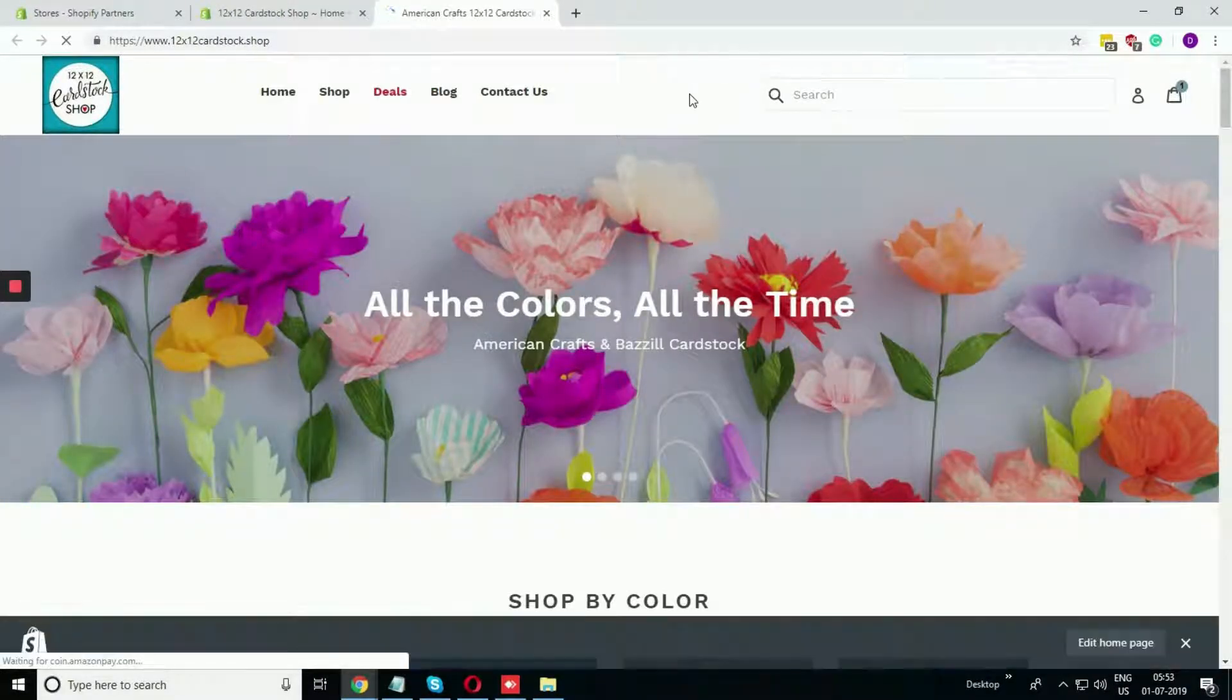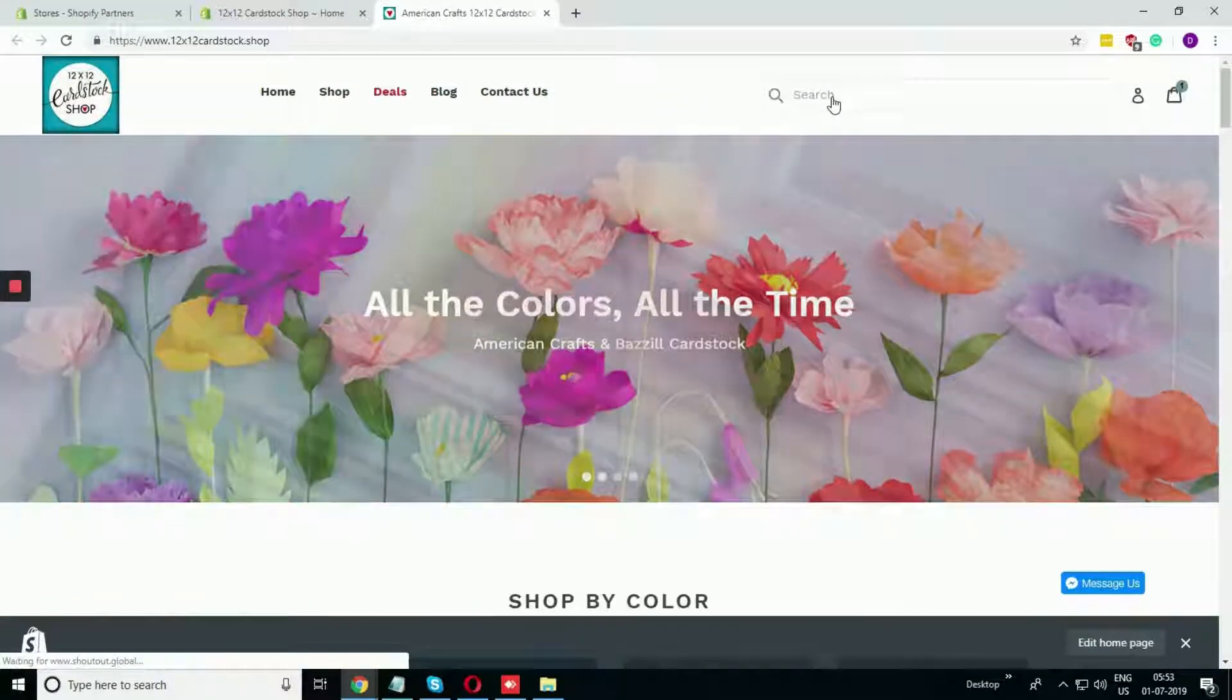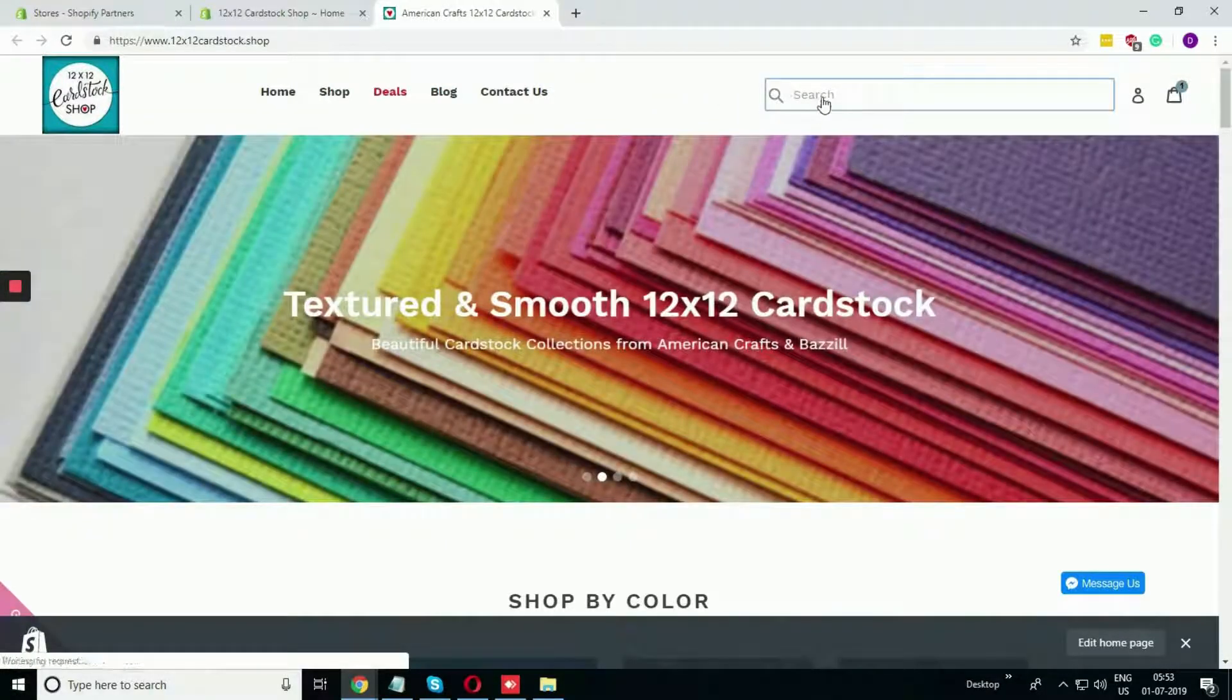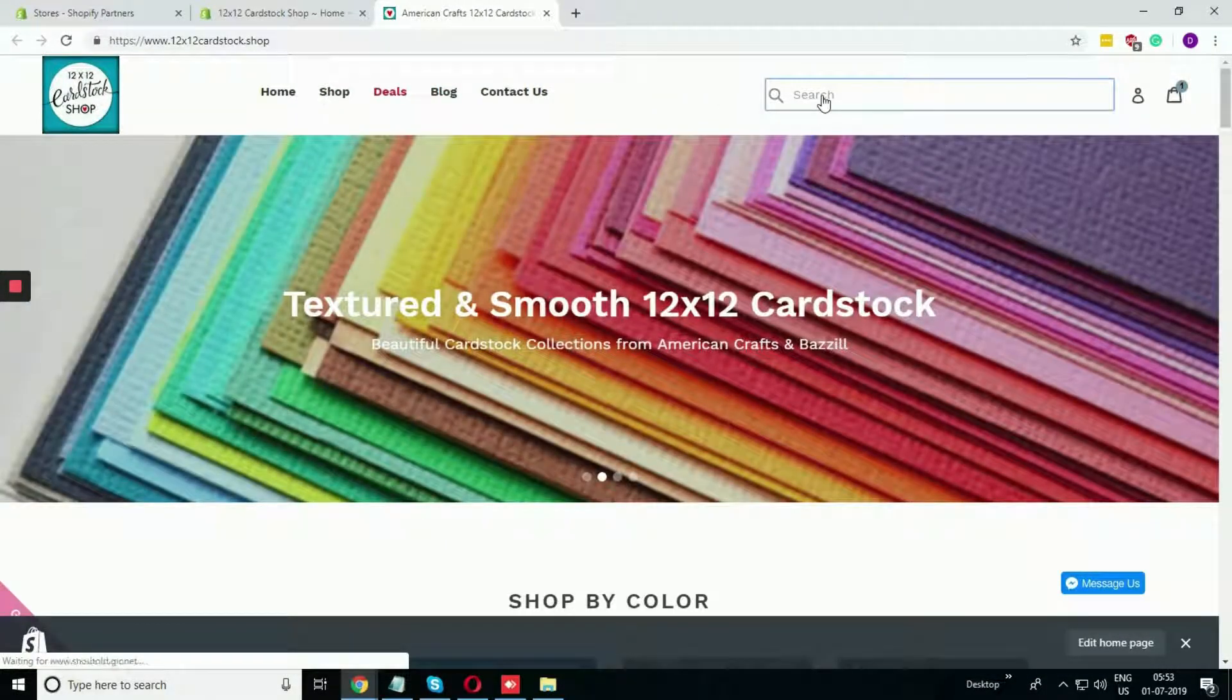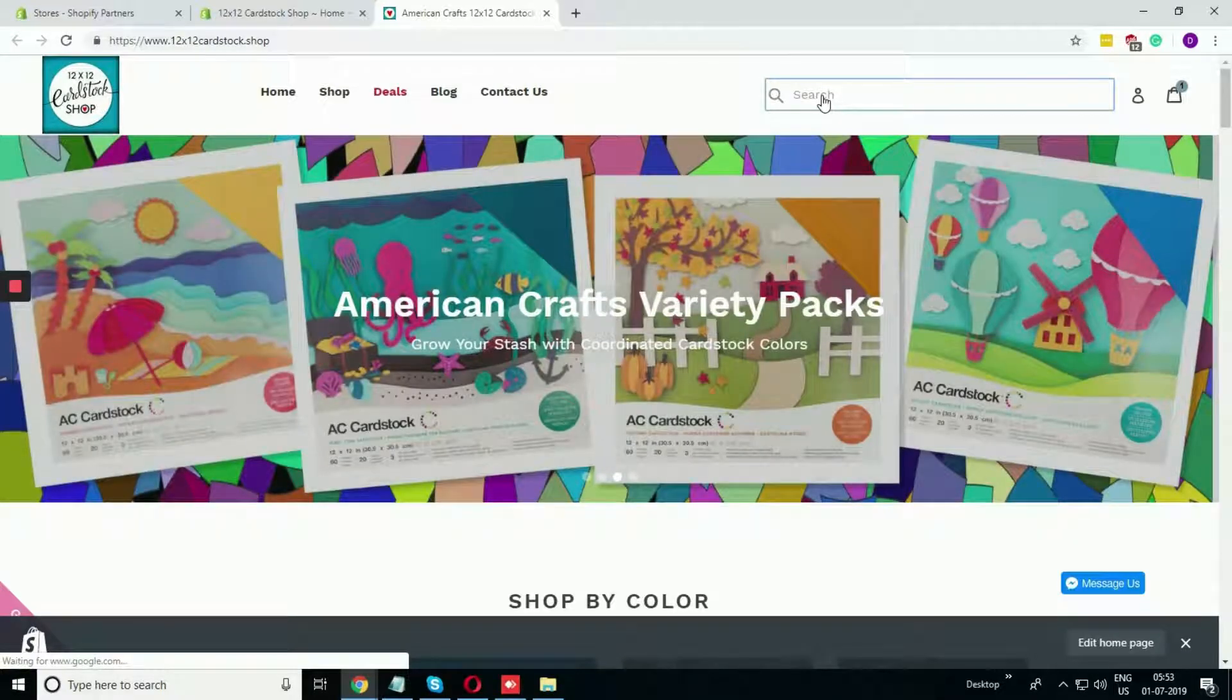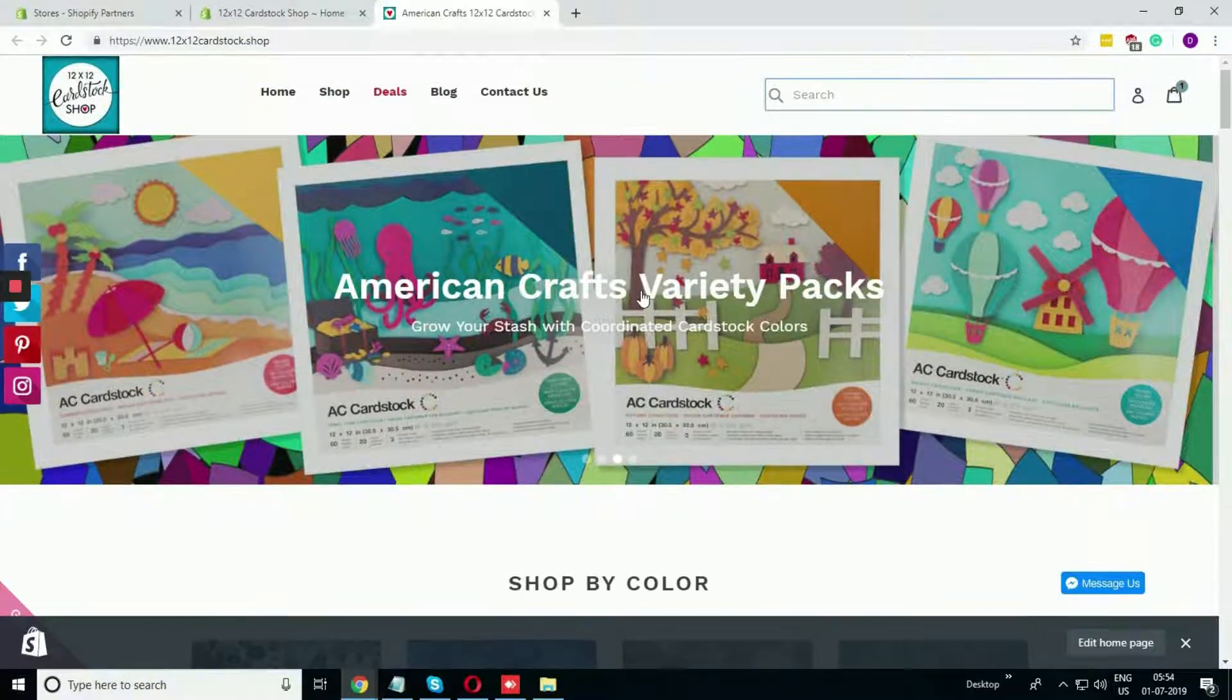Our desire is when we are searching something in this search box, the relative products or pages should come up. I'm just giving you an example.